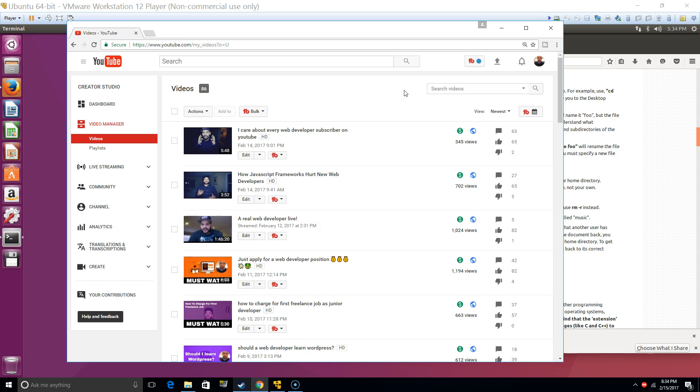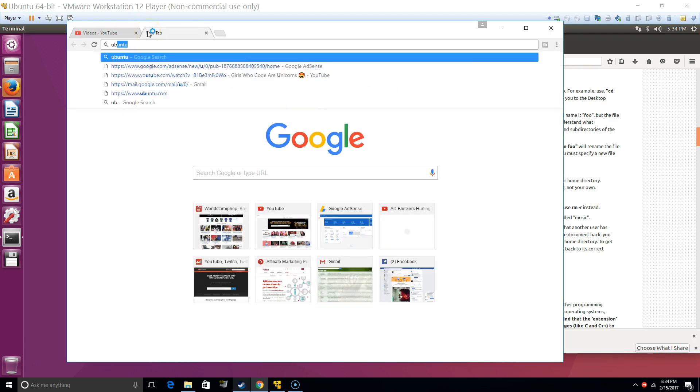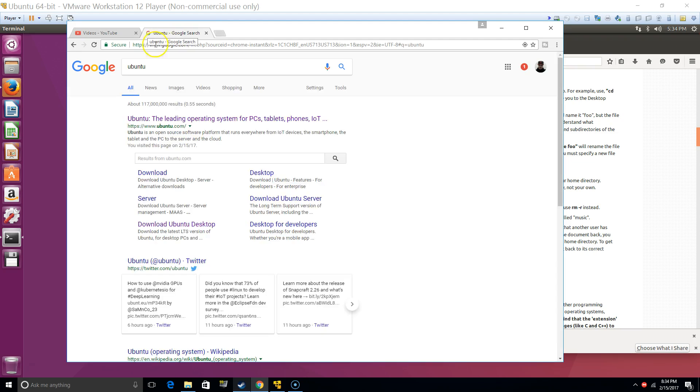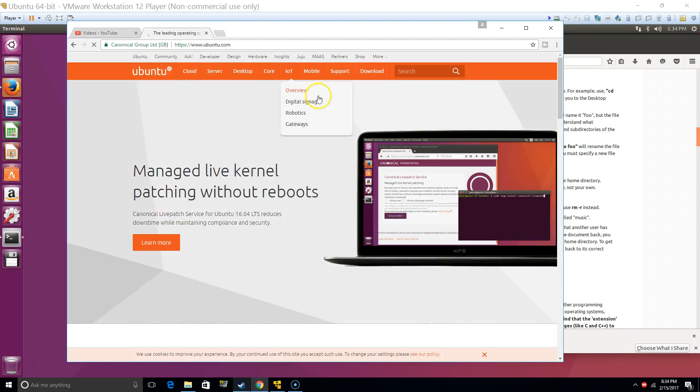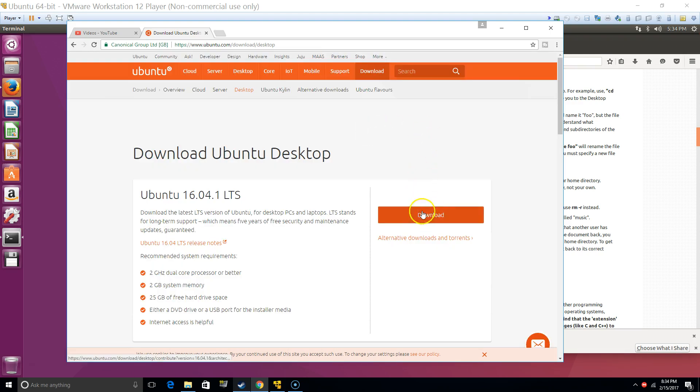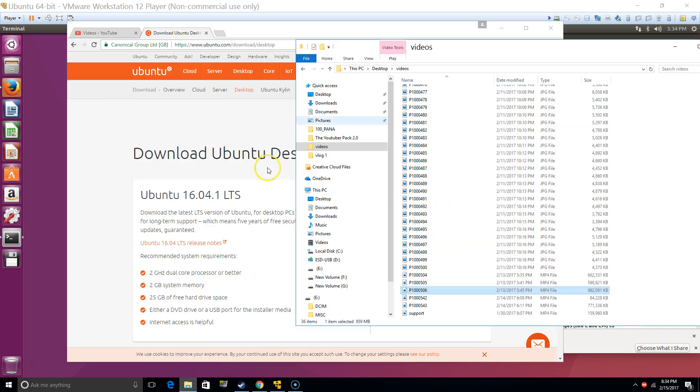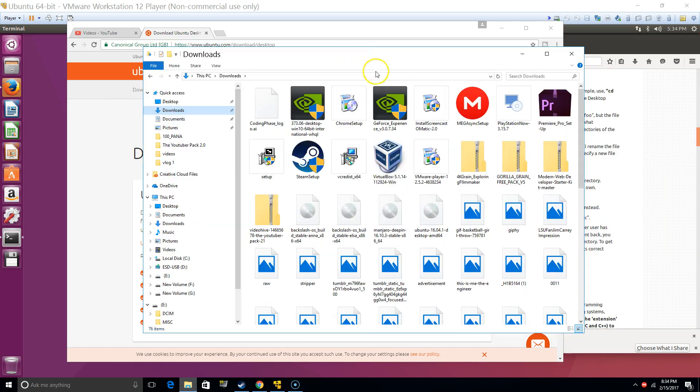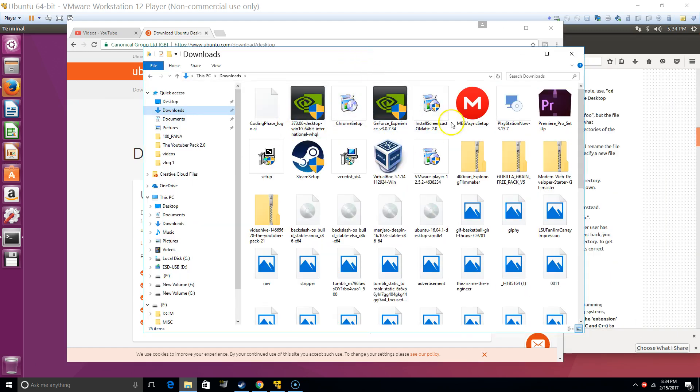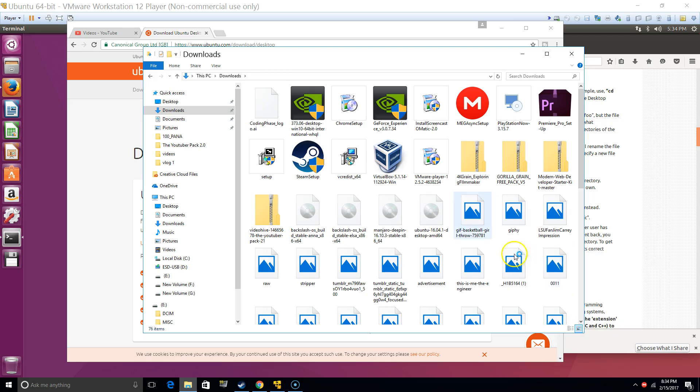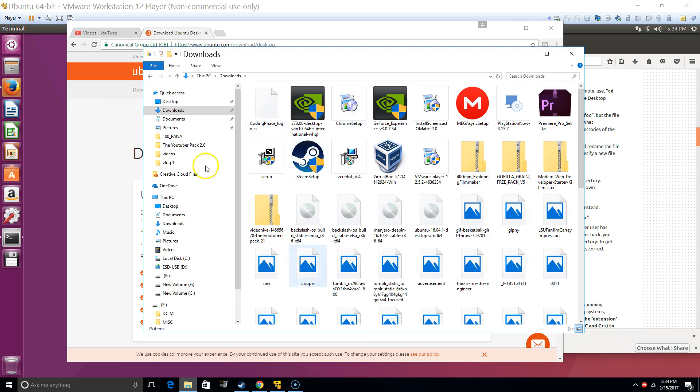So what did I do? I went to Ubuntu, ubuntu.com, clicked download, clicked on desktop, and then I downloaded the app. Downloaded this CD. When you click that, basically you get to download an ISO which is somewhere here. We'll sort by date. So it's right here.